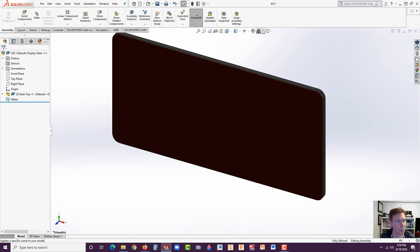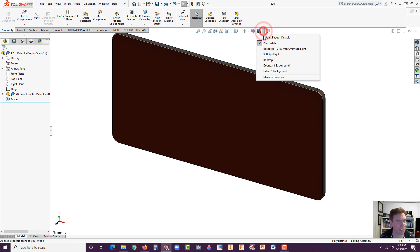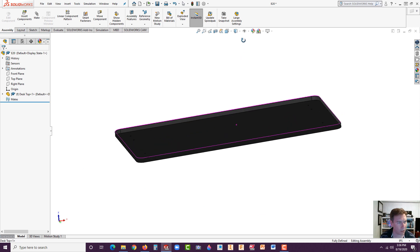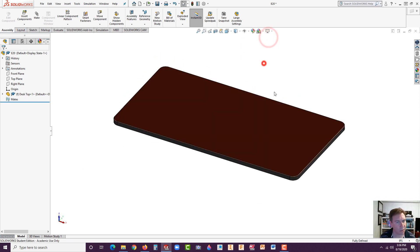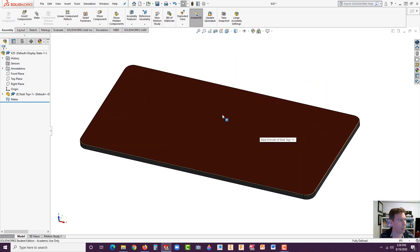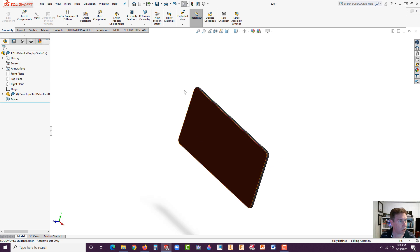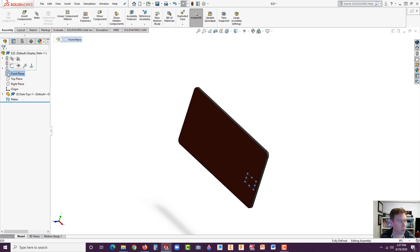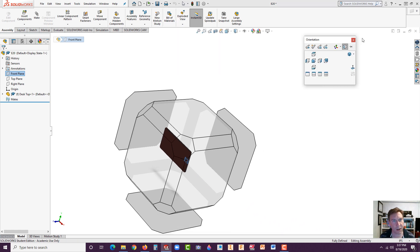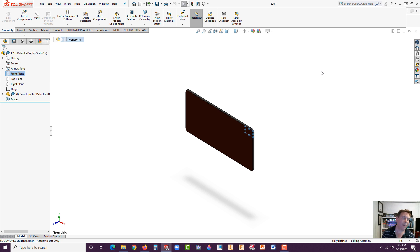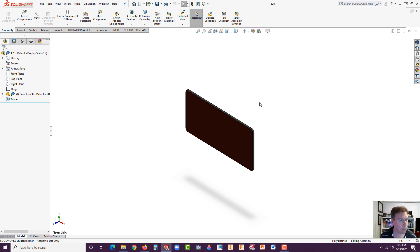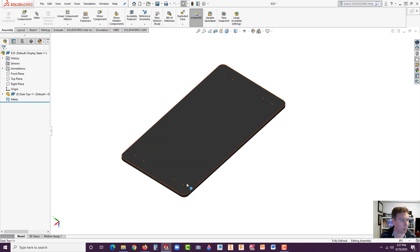I'm going to lighten this up a bit — go to plain white, it's a little better. It's a cheery wood top and it's just very orange. I'll turn off Real View Graphics. The desktop shows up on the plane we had hoped for. There's our right plane, top, and front. It's actually on the front, so if we hit the spacebar and go to isometric, our desk is going to be laying on its side. That's not a big deal — you could flip it around. I'll show you how to save it right side up later.